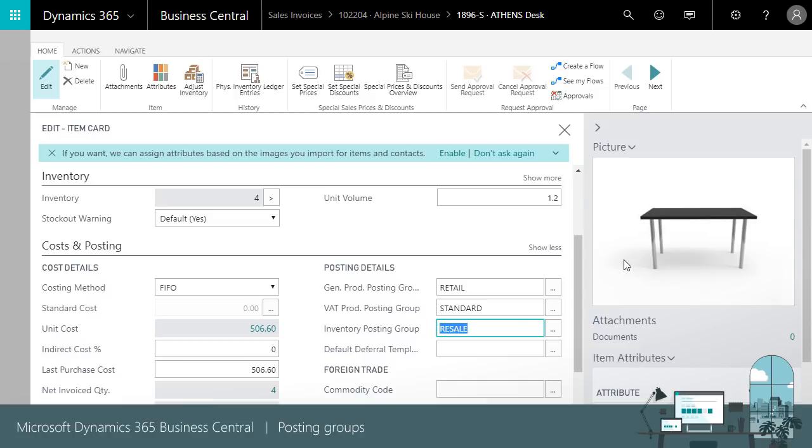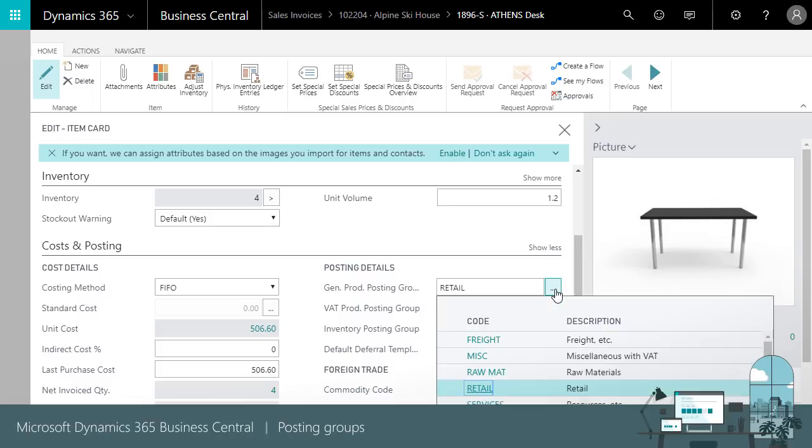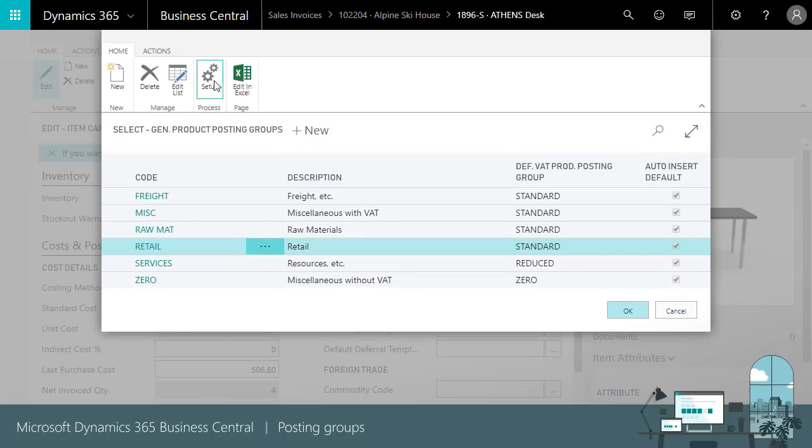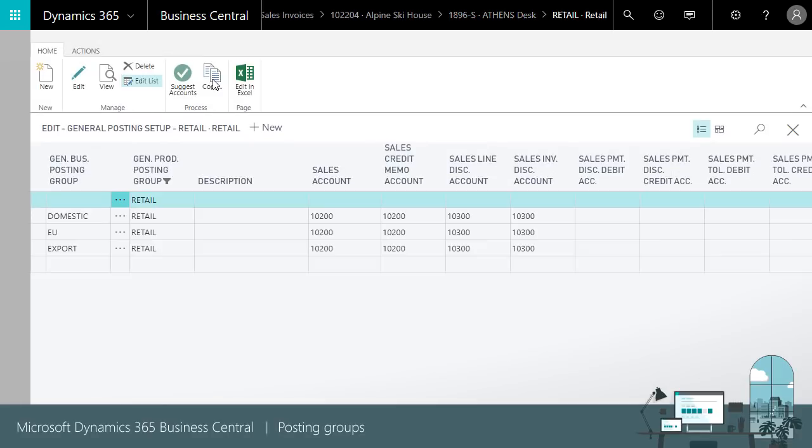Let's also look at how the VAT product posting group from the item combines with the VAT business posting group from the customer. Note the sales VAT account. This is where VAT will be posted.